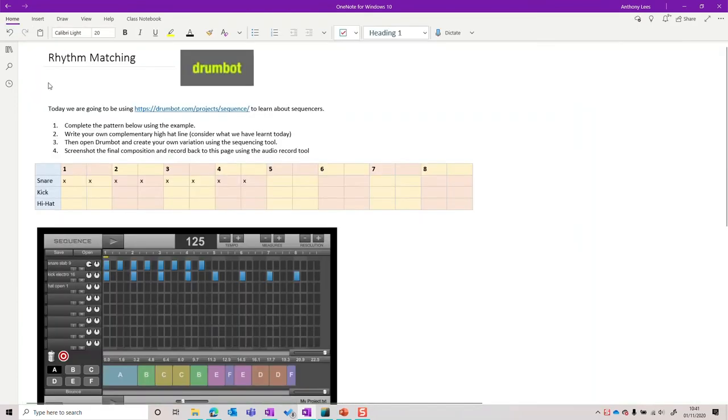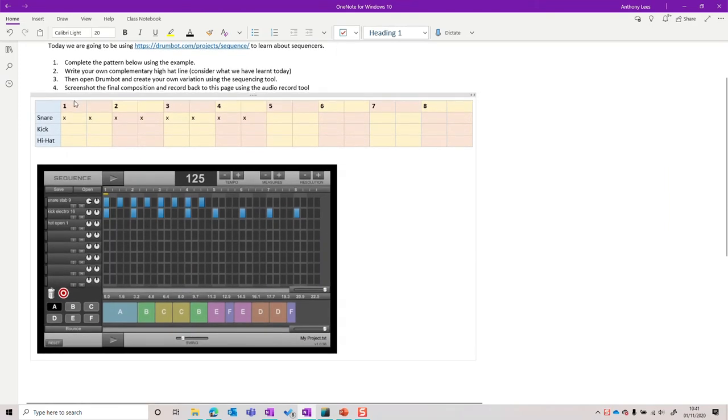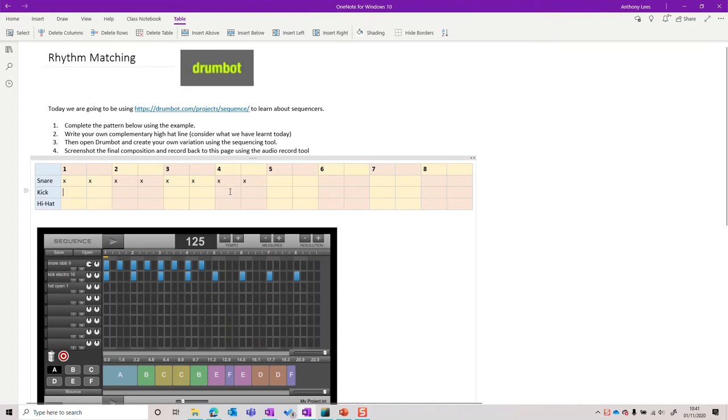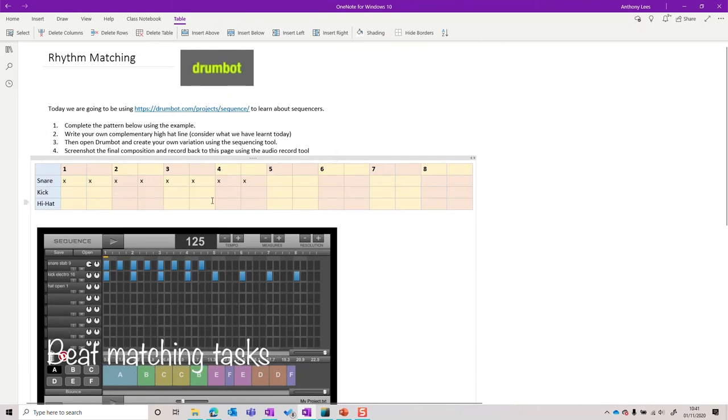Let's look at this rhythm matching example page. Here you can see we've set up a task using DrumBot, where they first of all need to study the sequencer example that's screen grabbed onto the page, and then on their own version of the page, recreate the rhythm that is already described. Then compose a hi-hat rhythm, open DrumBot, and recreate it themselves.